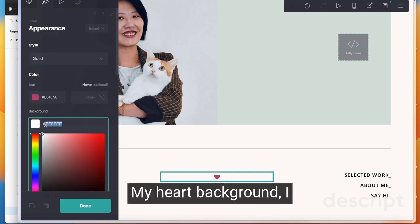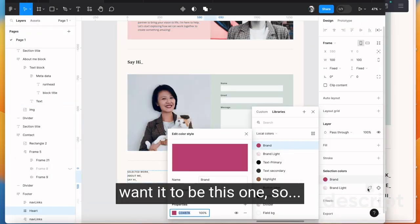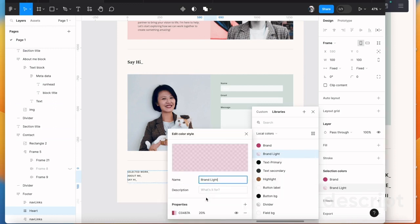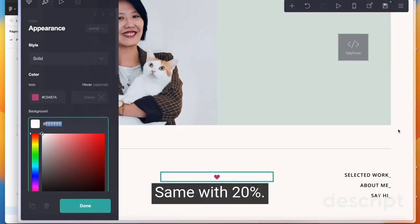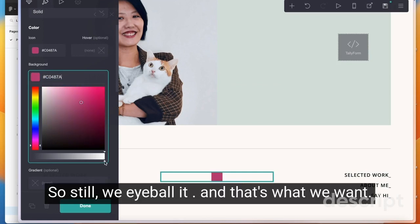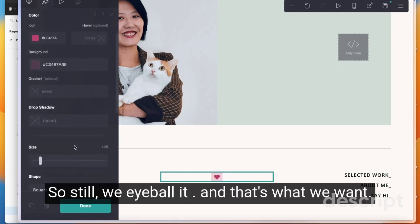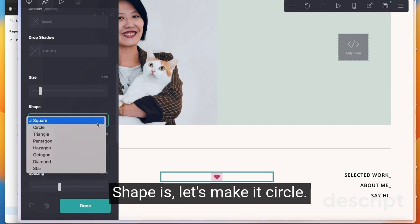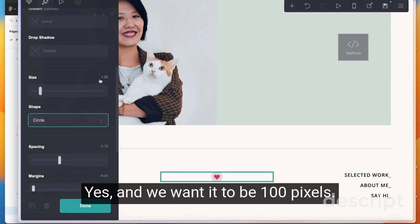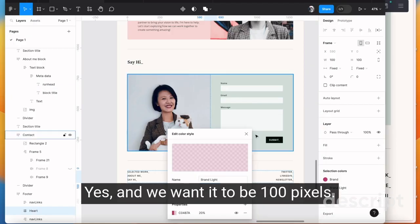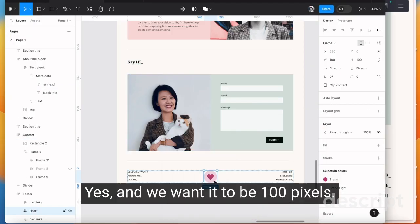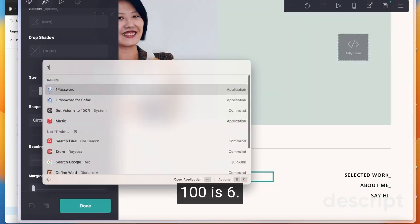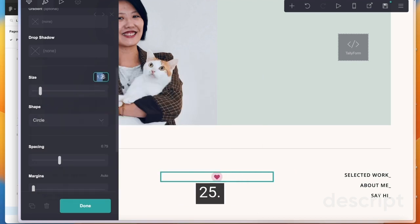My background, I want it to be this one, so same with 20 percent. So still we eyeball it and that's what we want. Shape is let's make it circle.